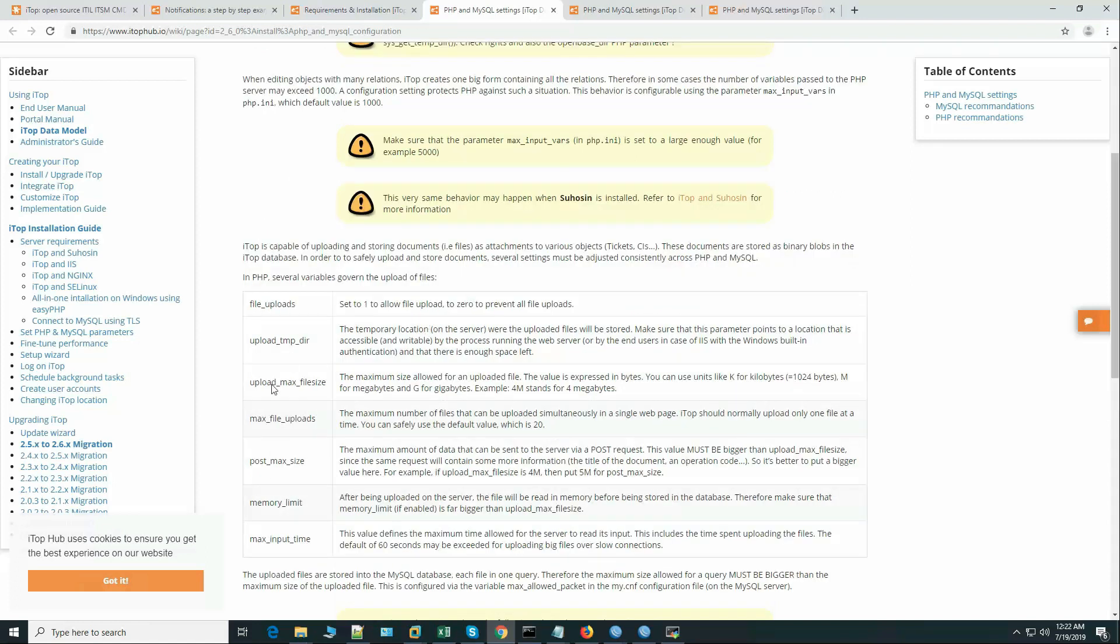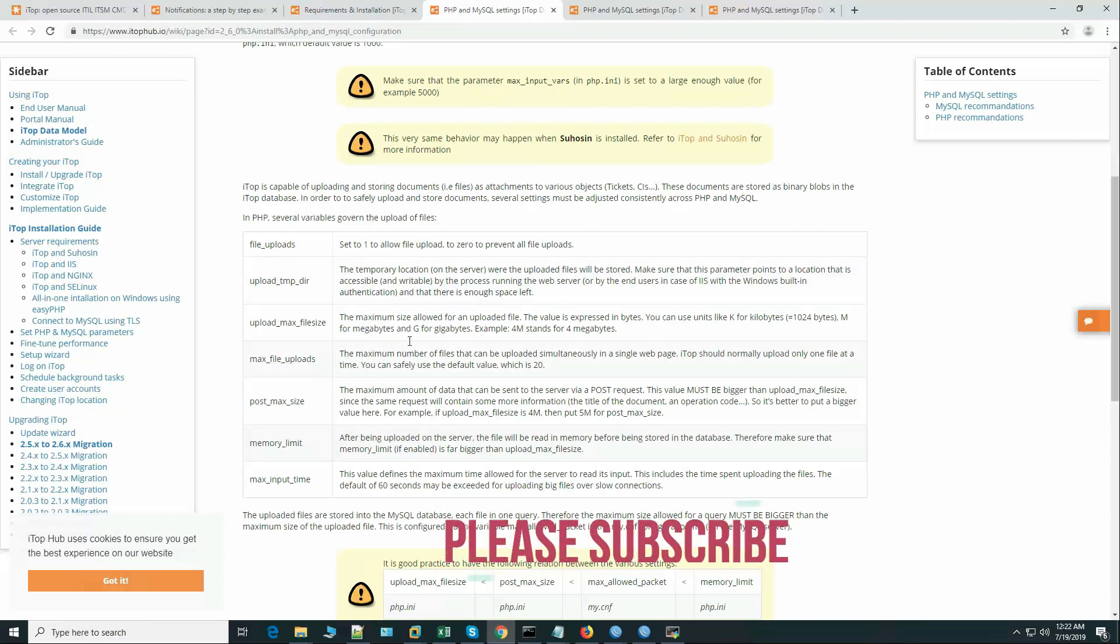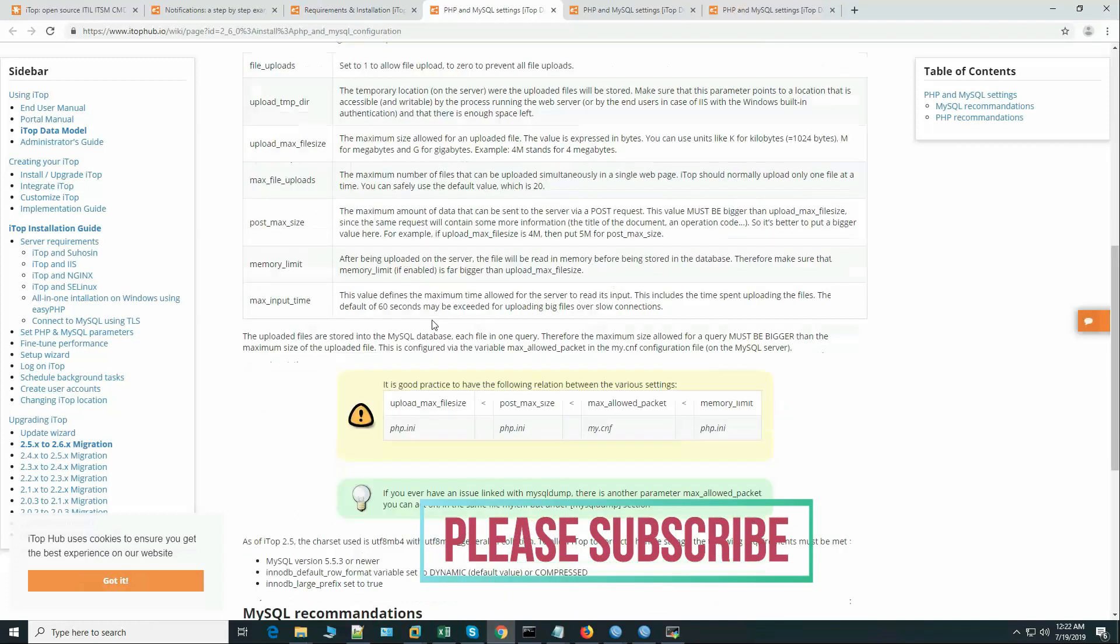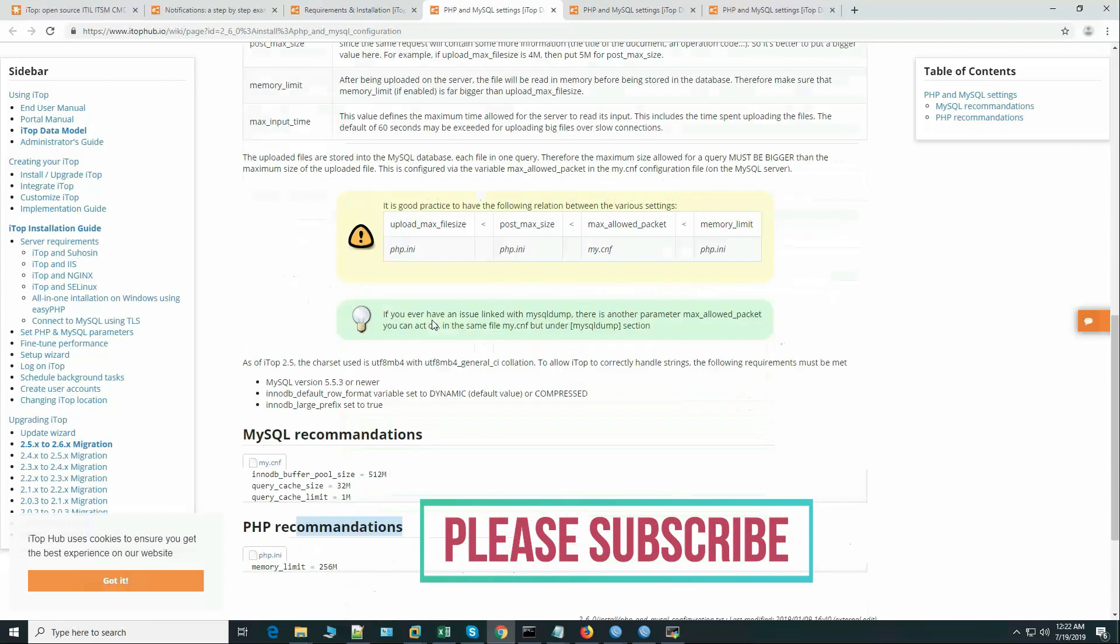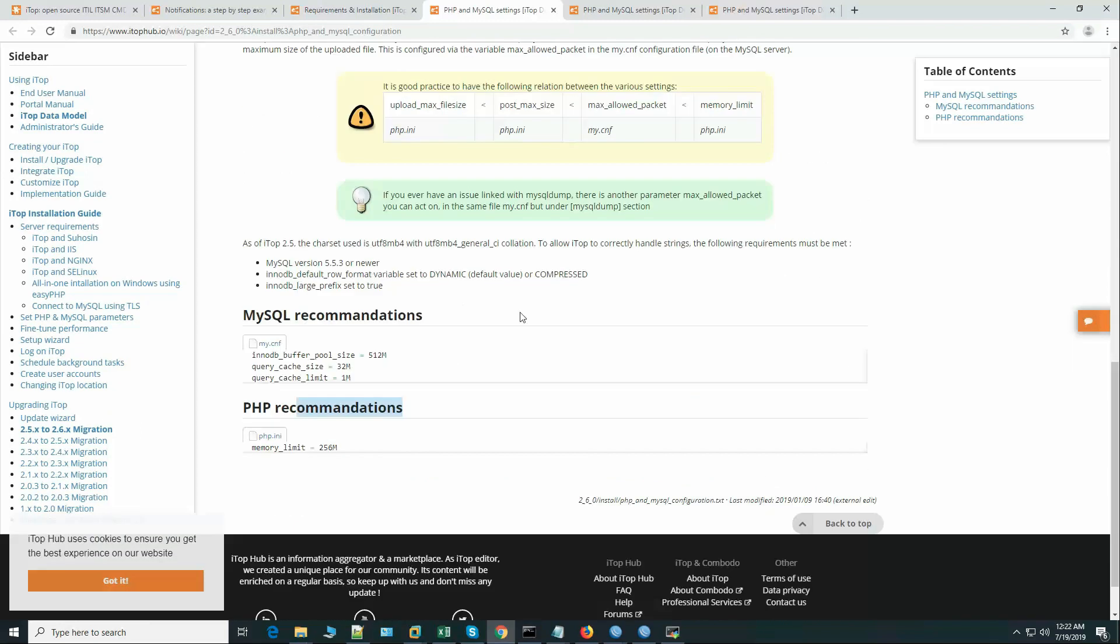These are the PHP settings we have to set this value on the php.ini file. These parameters are self-explanatory. After setting the php.ini then we have to set some values on the my.cnf file for the MySQL.